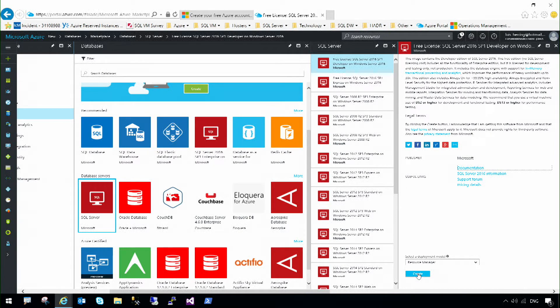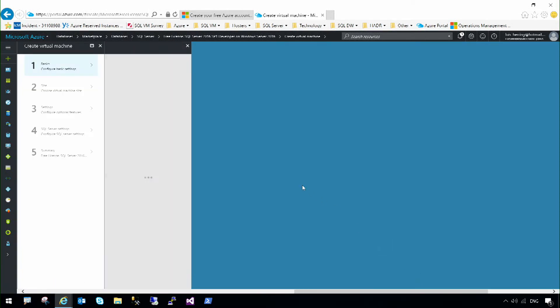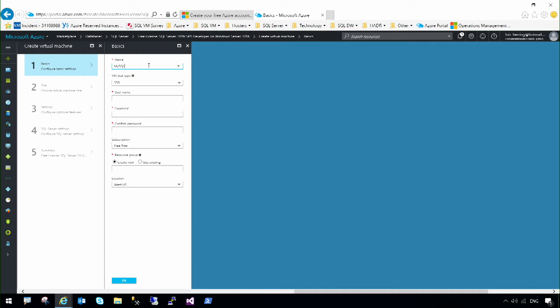I'm going to start with SQL Server 2016 SP1. I hit create, and I'm going to specify some basic information for the virtual machine. For example, my SQL Server virtual machine.